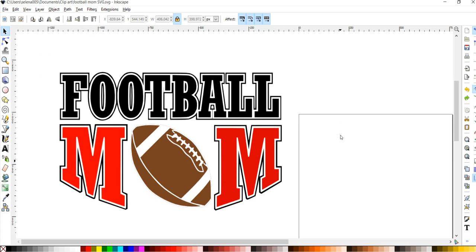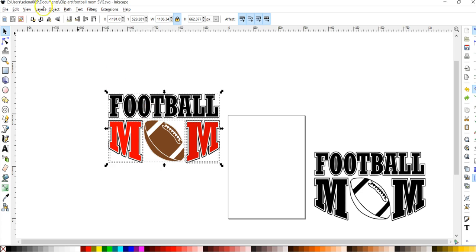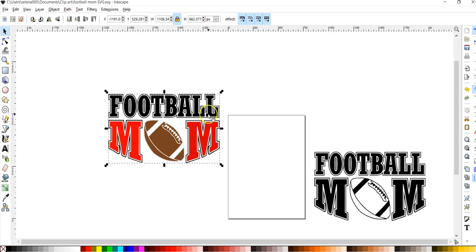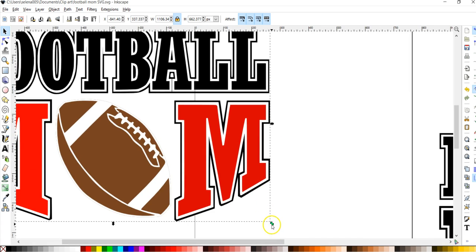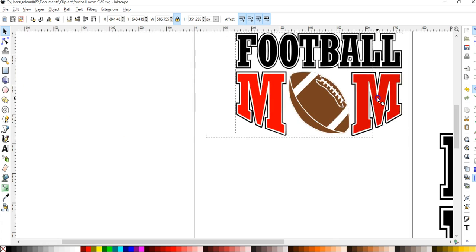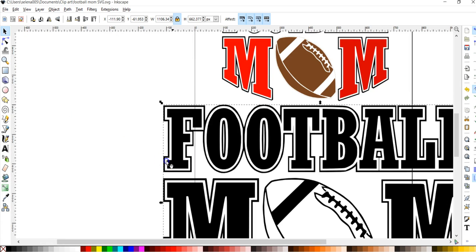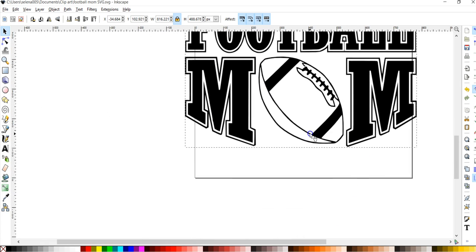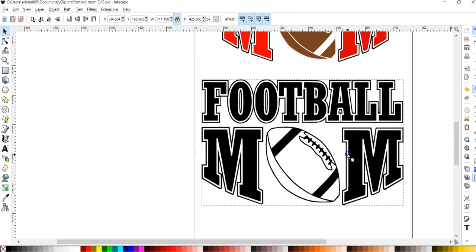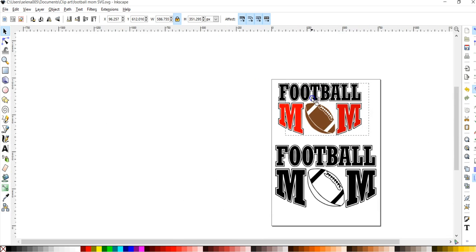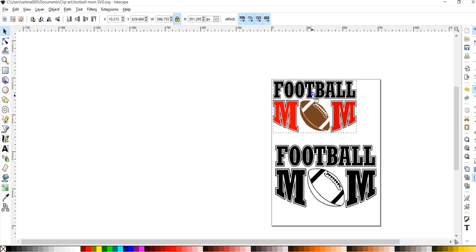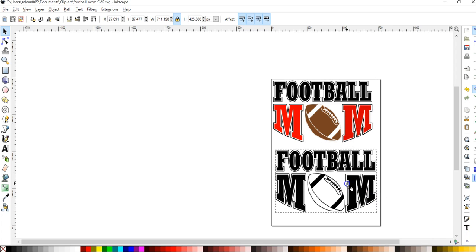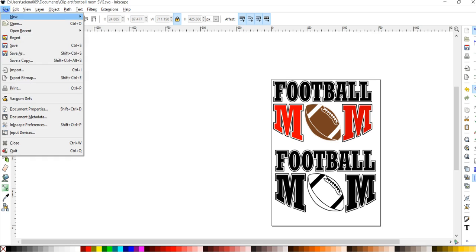Alright. And that's it. So now you have, let's group this one together. Let's go to object and group. Alright. So let's make this a little bit smaller so it fits within here. Alright, so now you have your two images here. You have one that has several layers and then you have one that is just one layer. So let's go ahead and save this.